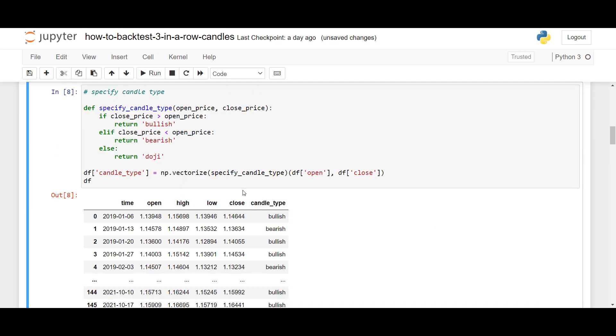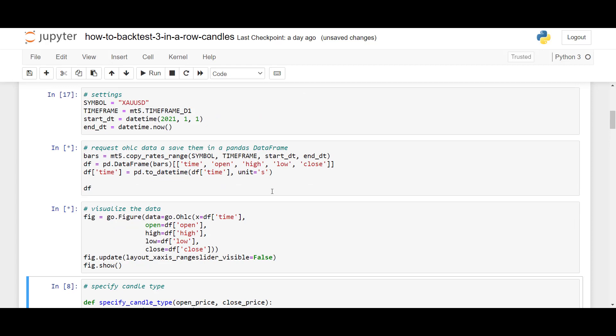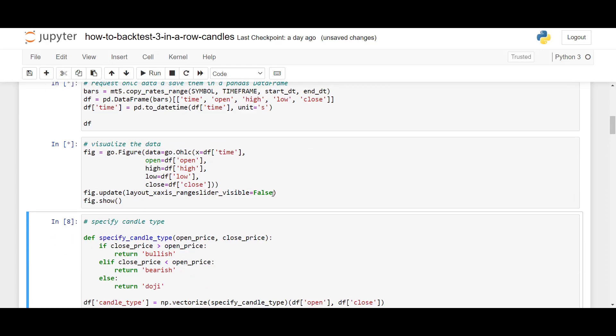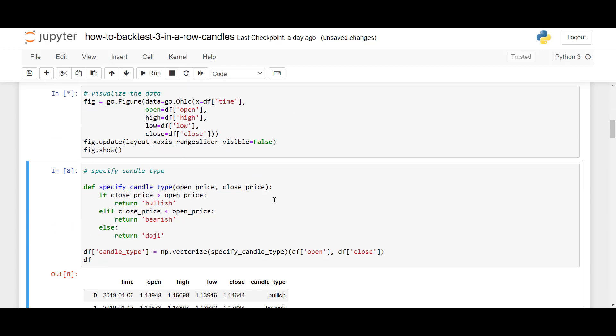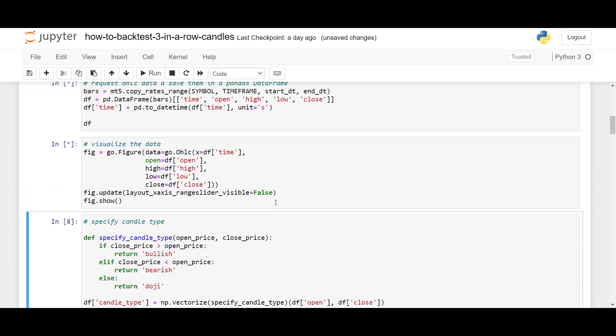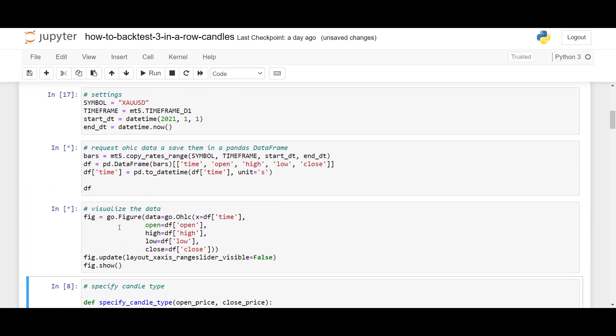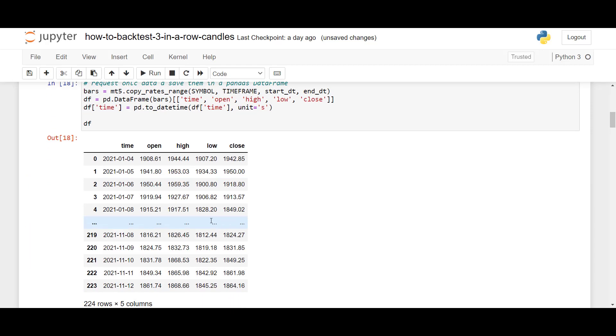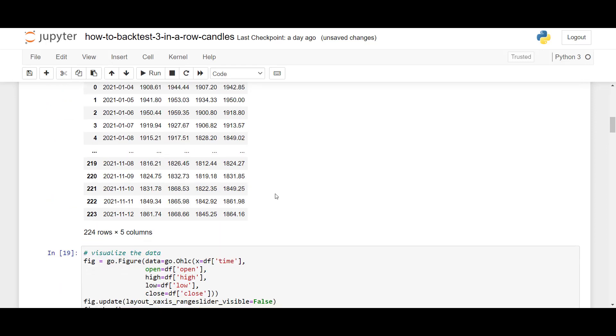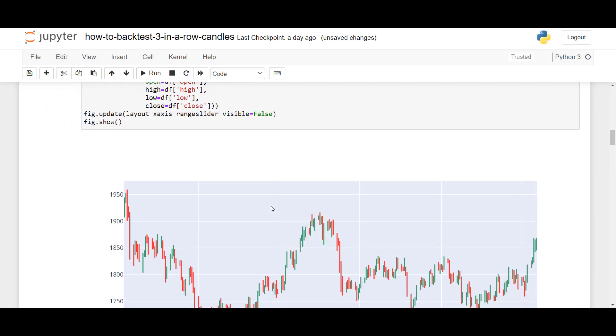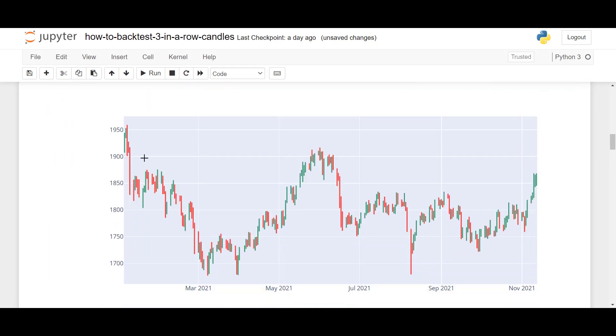So what we did again is requested some historical data, and then we will plot the data here. So now, the data frame is out. Here we have the price on gold. Here we have gold more or less ranging this year. As you can see, it's going up and down.